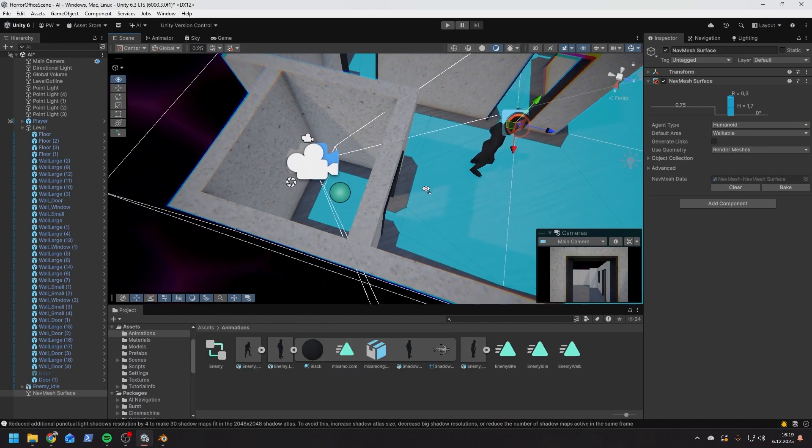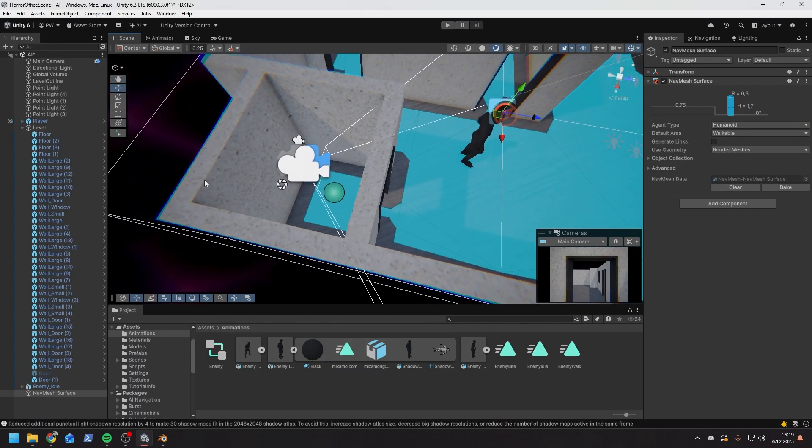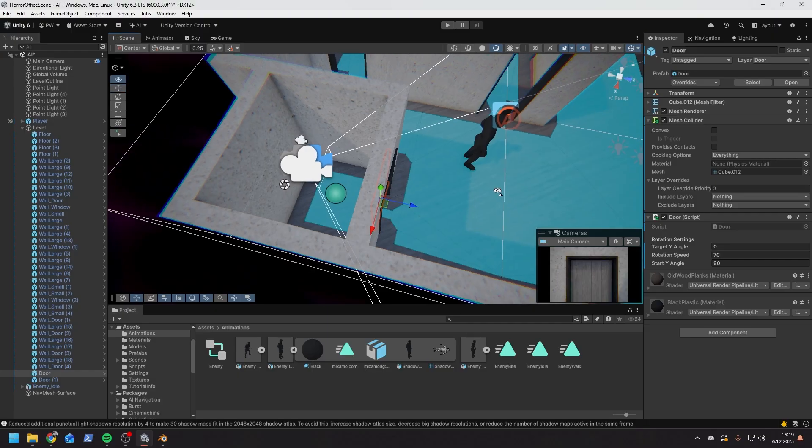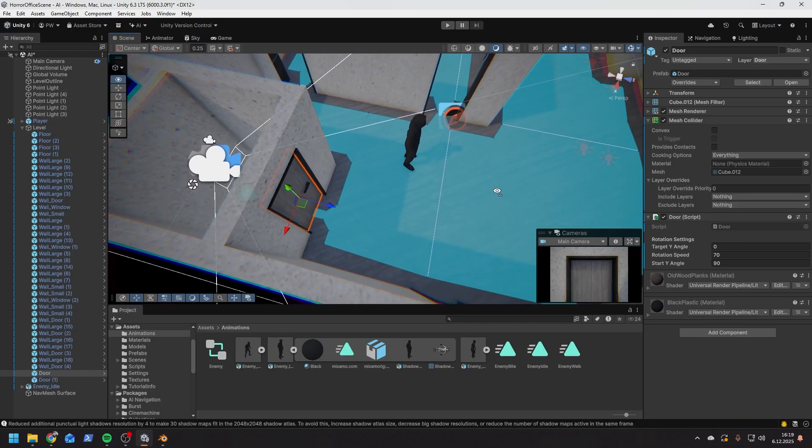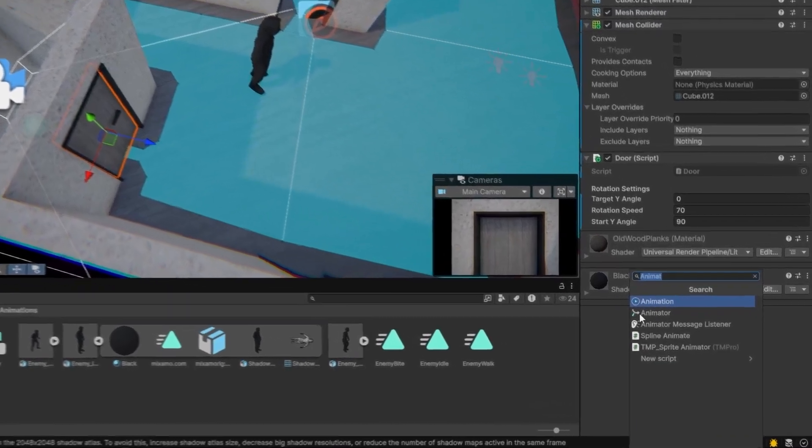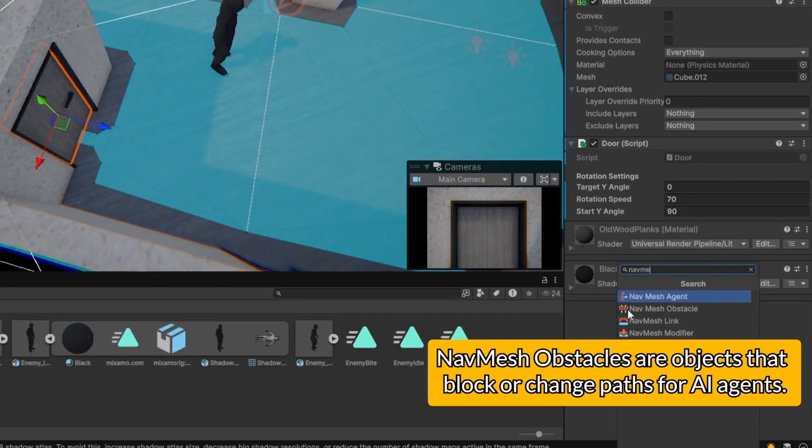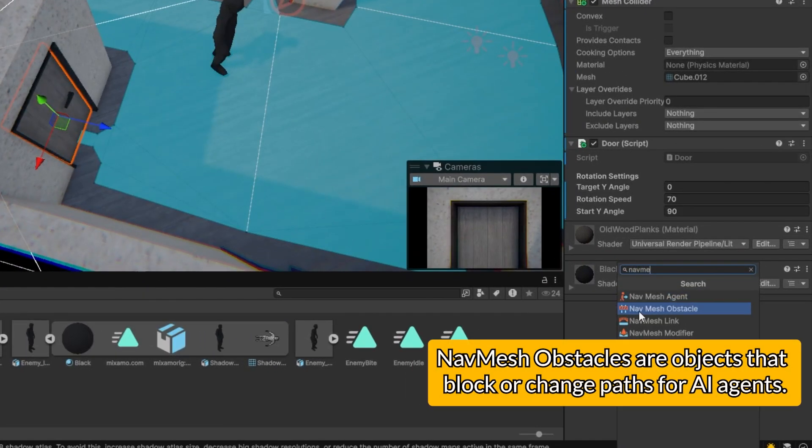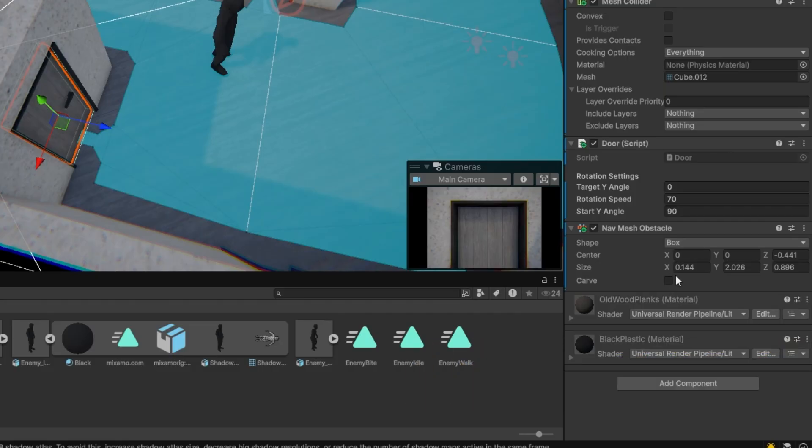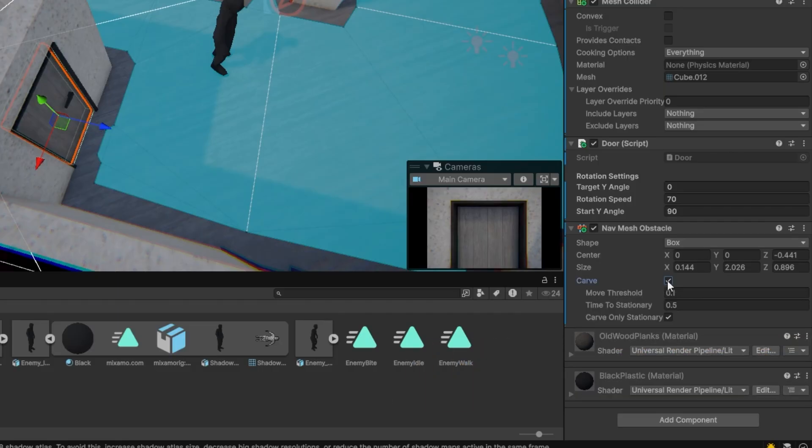If you have moving objects in the scene you can make them dynamic obstacles, which will carve out parts of the navmesh when they are present somewhere. To do that you can simply add a component navmesh obstacle. If you want them to cut out piece of the navmesh you can simply check the curve checkbox.